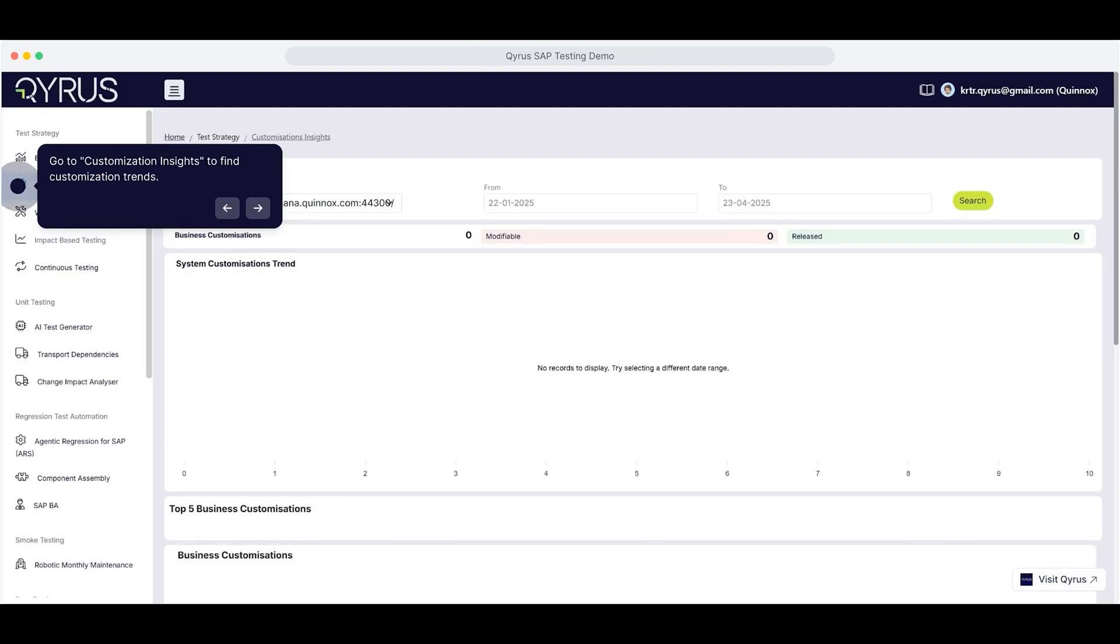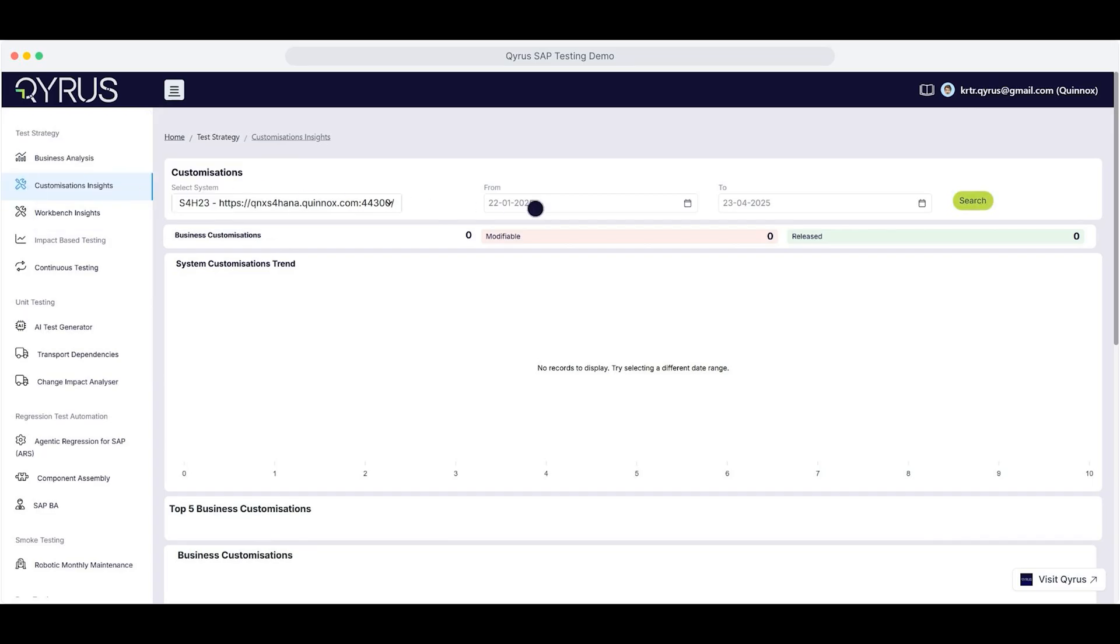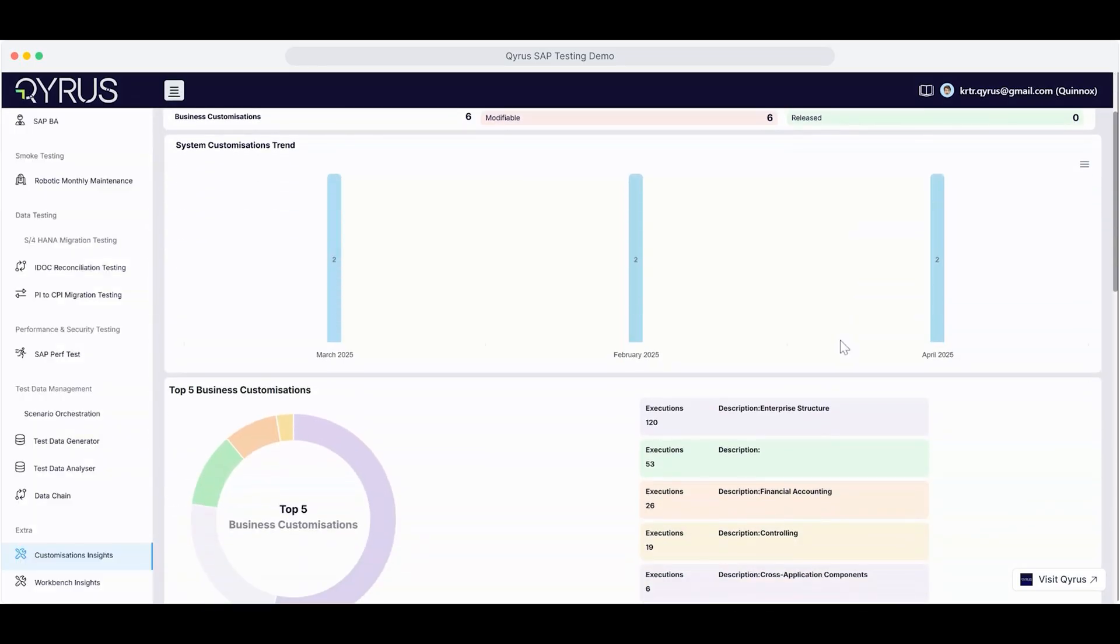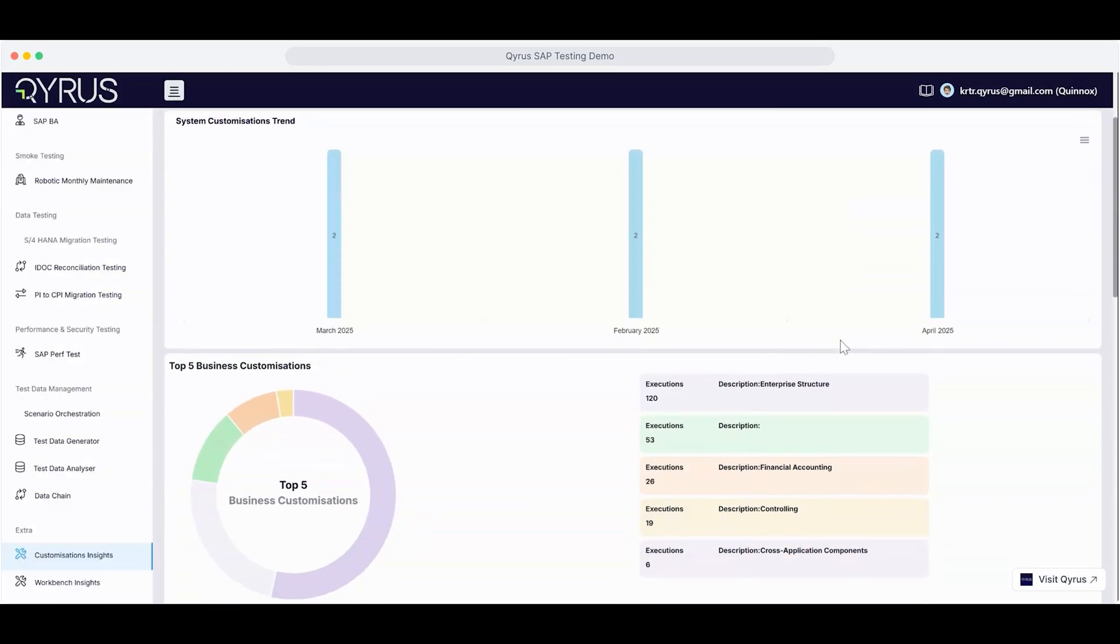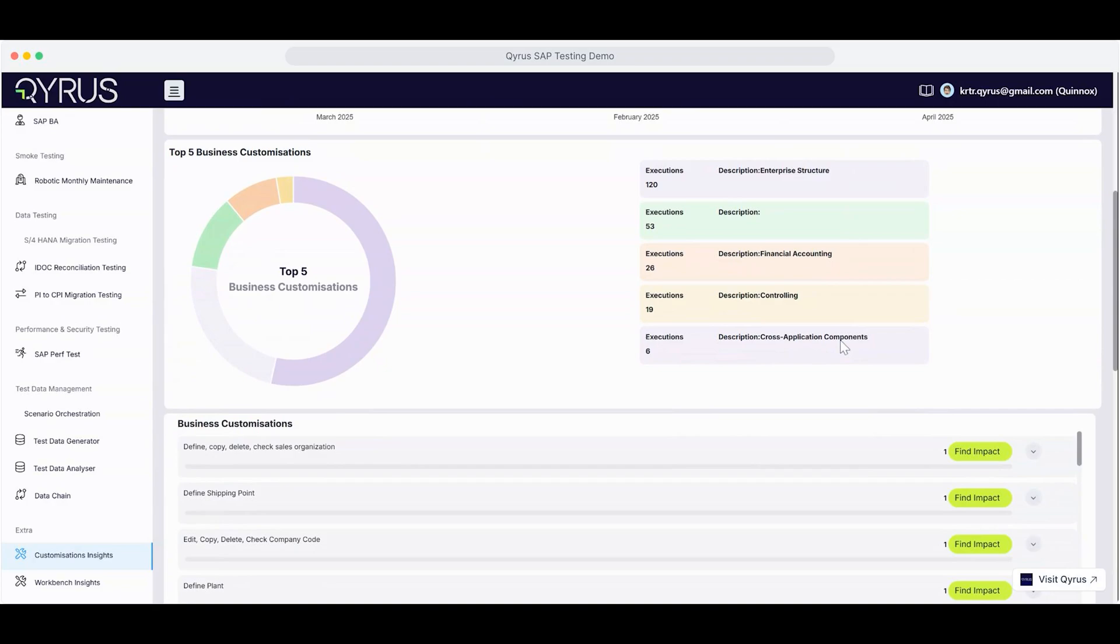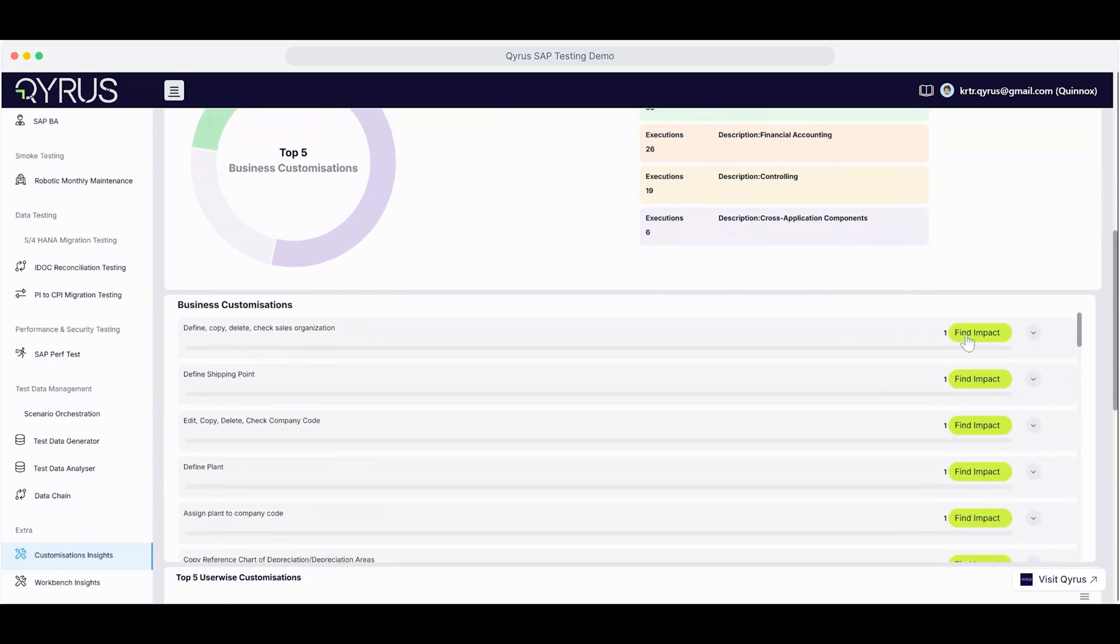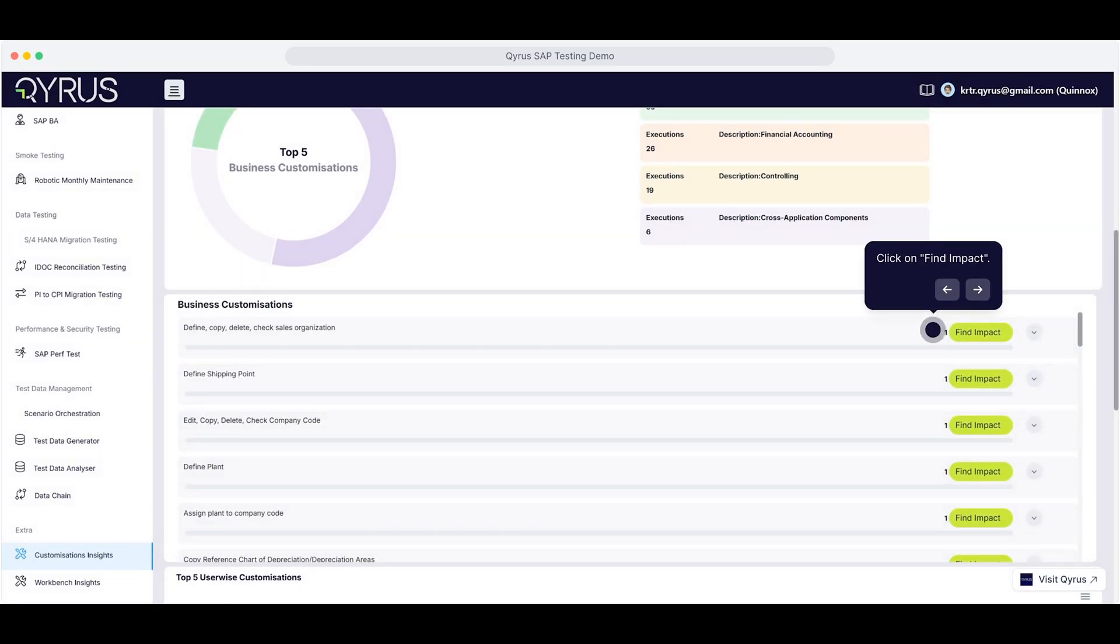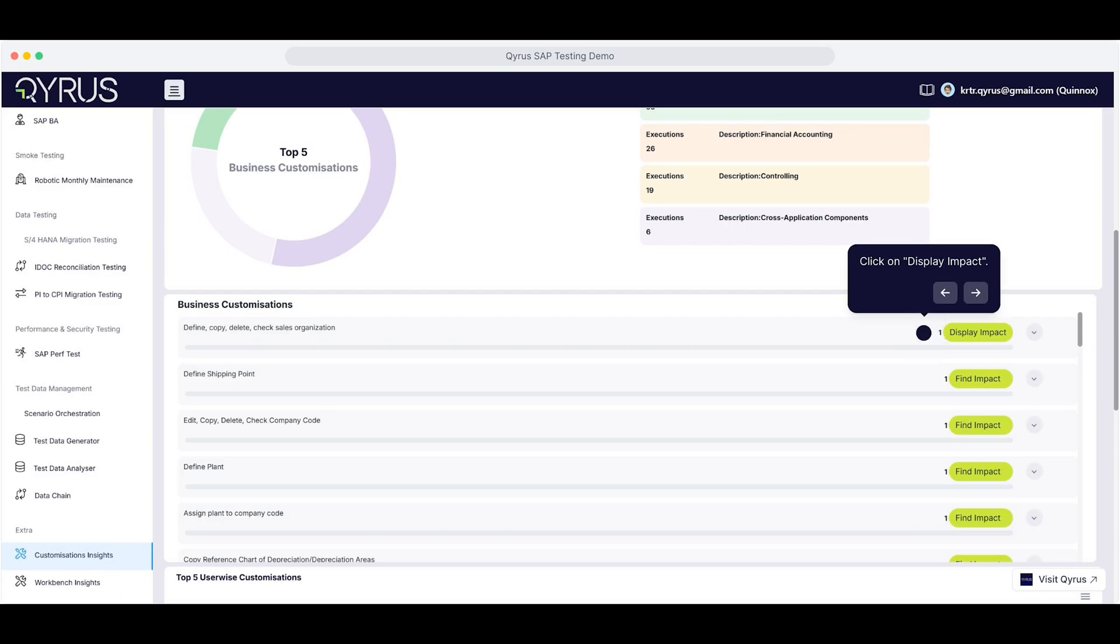Start by clicking on Customization Insights to view recent customization trends. Hit Search to load the latest data. Scroll down and click on Impact to dive into the details. Then select Display Impact to see how these customizations are affecting your SAP workflows.